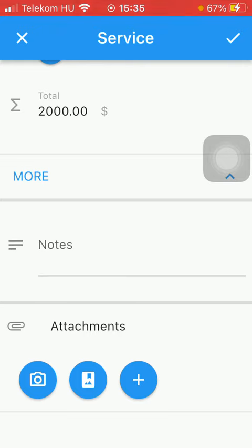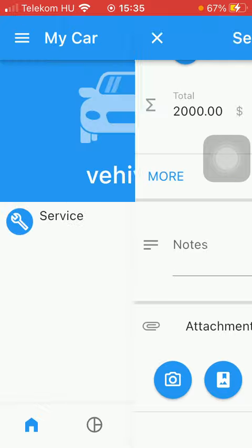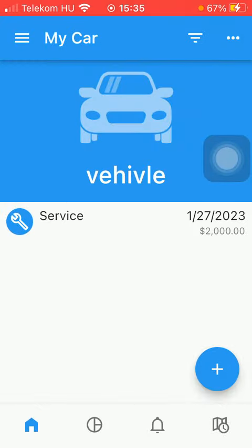Once you are done with this information then you just simply need to tap on the checkmark icon in the upper right corner of the screen and then you are done.